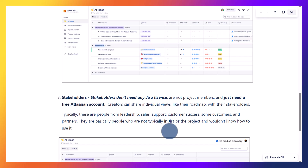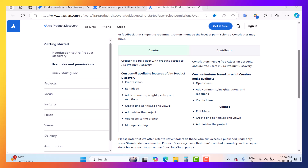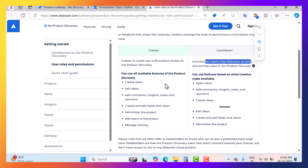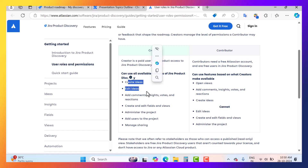Stakeholders just need a free Atlassian account, and creators can share individual views like roadmaps with their stakeholders. Stakeholders may be from your sales team, support, leadership, customer success, or other customers. From the Atlassian documentation we can see the difference between what creators and contributors can do. The creator is a paid user with product access to Jira Product Discovery, while the contributor is a free user. Contributors don't need a Jira Product Discovery license — just a free Atlassian account. Creators can create and edit ideas, add comments, insights, votes, and reactions.